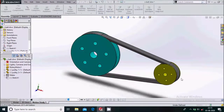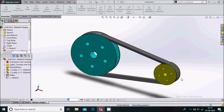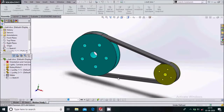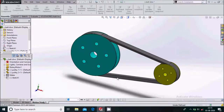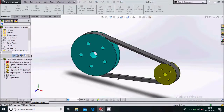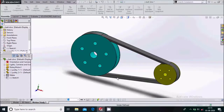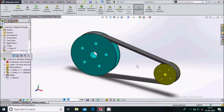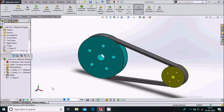All right. So this is basically a V belt drive animation. We have created a V belt whose cross section will be trapezoidal. So this is all about V belt drive. Hope you like this tutorial — thank you for watching.